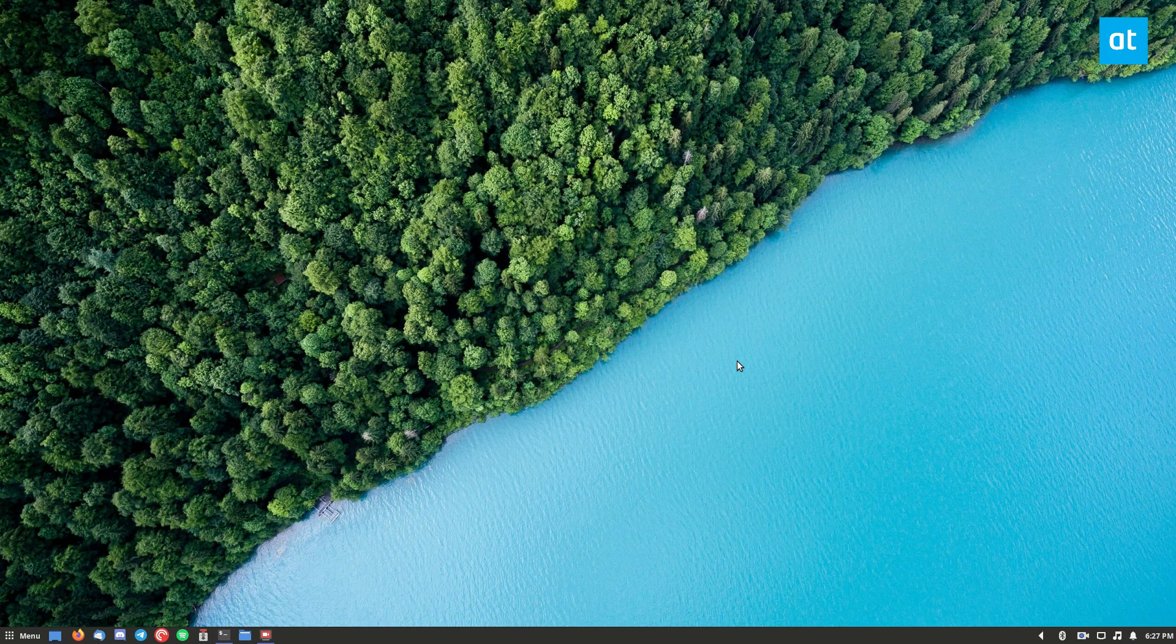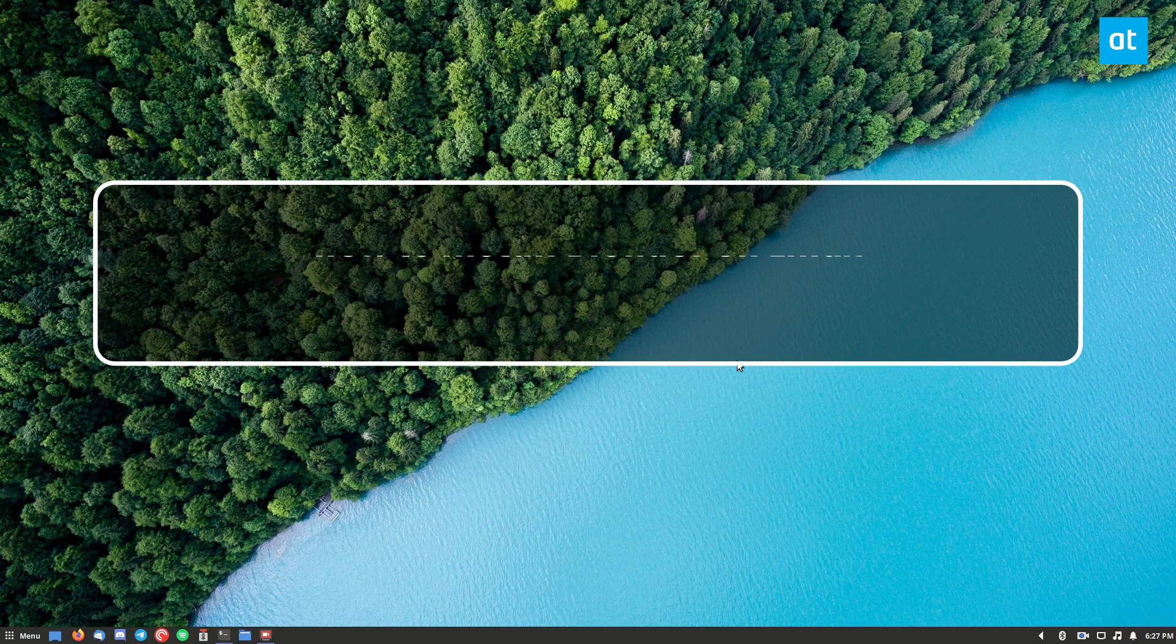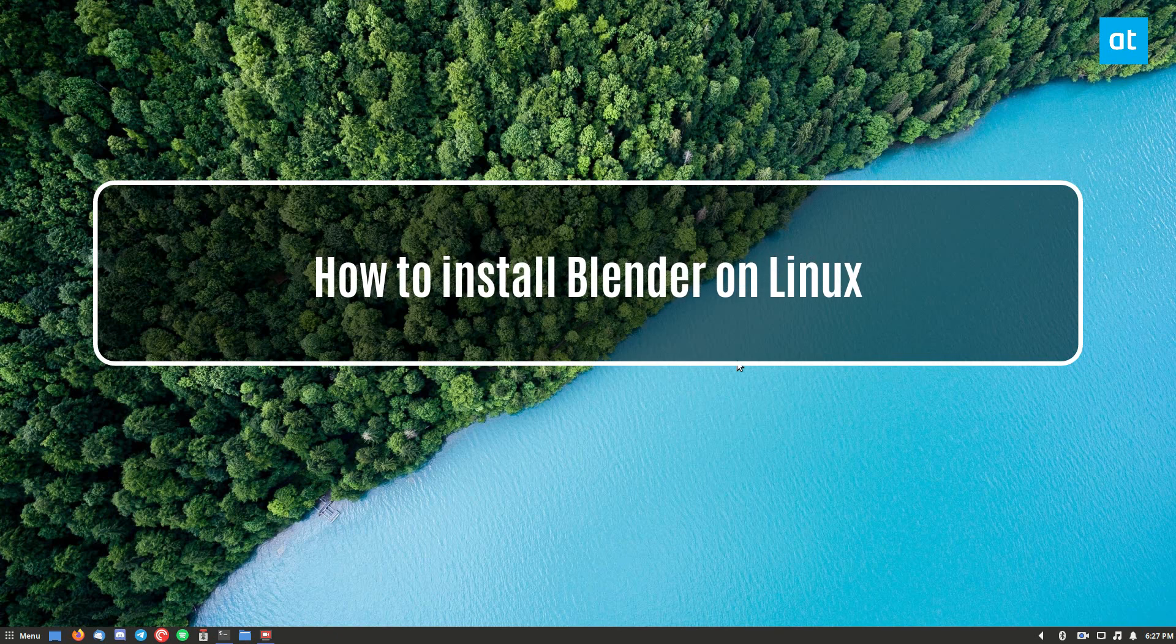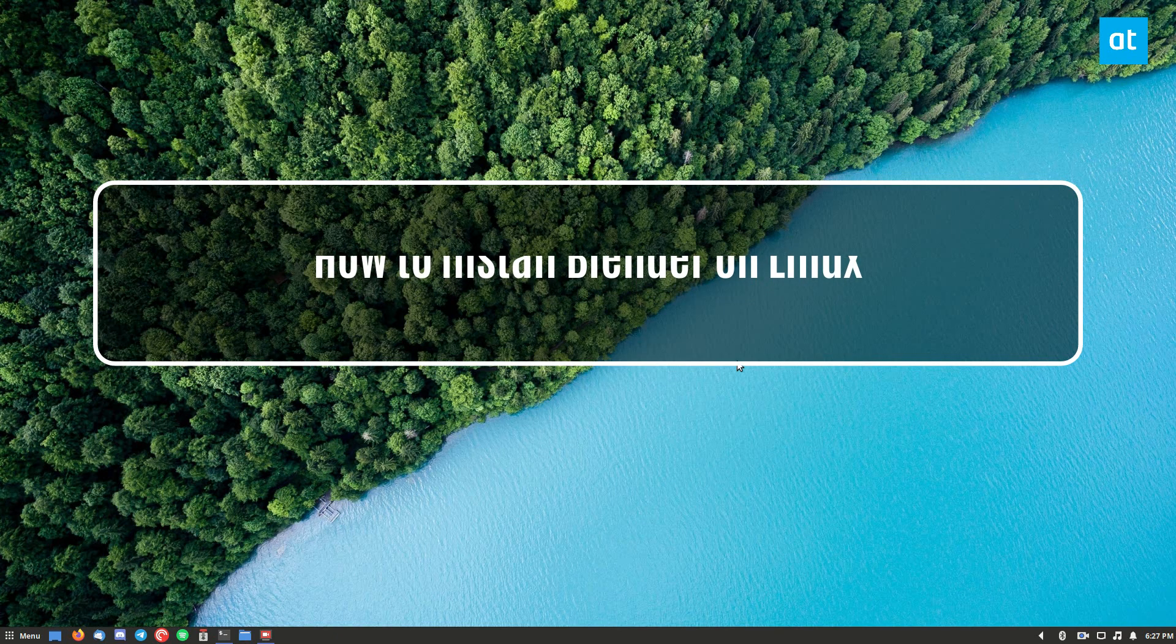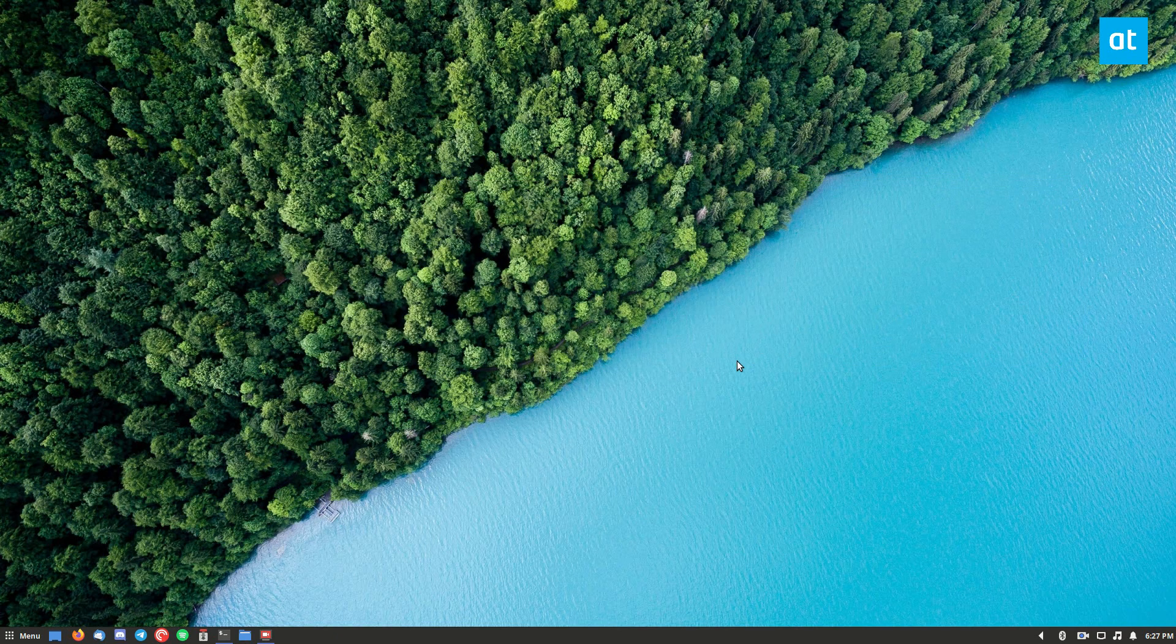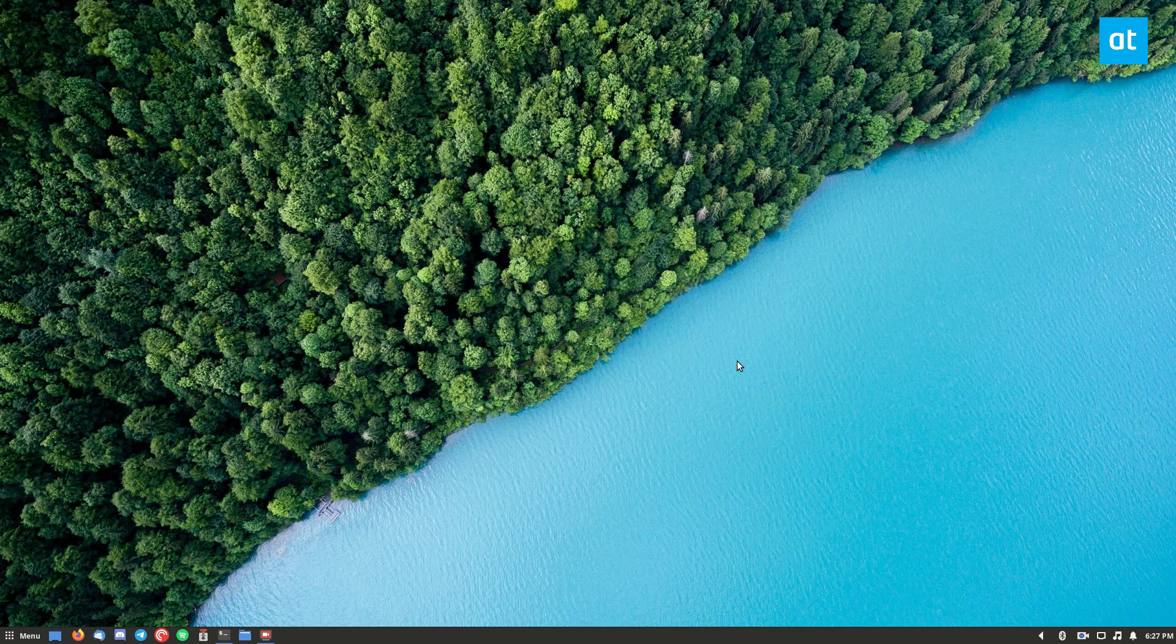Hello everybody, Derek here from Addictive Tips. In this video I'm going to show you how to install the Blender 3D modeling application.